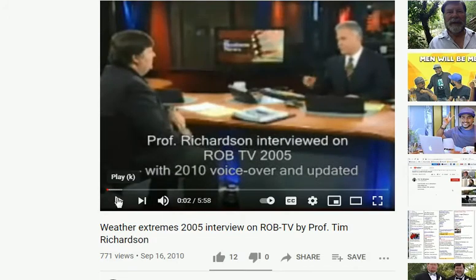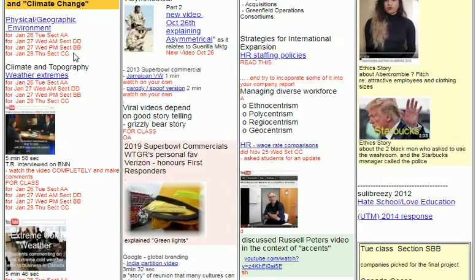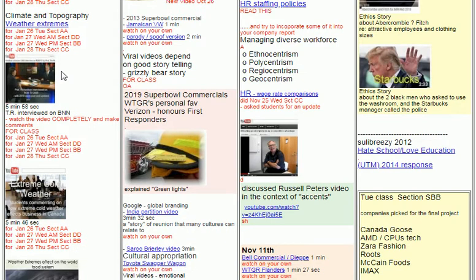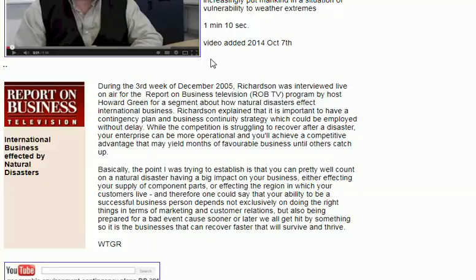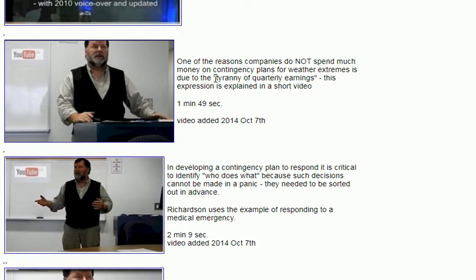This video here is what I've been using every year in class — it's about a five-minute TV interview I did 15 years ago. Maybe 80% of the things I said are still current, or things I predicted that have come about. It's divided into several parts. Watch the whole video in advance because we're going to talk about it in class. We'll discuss things like whether weather extremes are getting worse, the contingency plan, and the tyranny of quarterly earnings — I'll explain what that phrase means, and this video does exactly that.